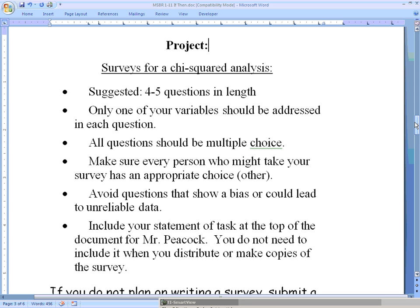A survey works well for a chi-squared analysis, so that's what I'm going to talk about in great detail. I also know that some students said they wanted to write a partial survey in conjunction with a test or quiz, and you can do that as well. If you have a source on the internet, that's fine. I think students have fun writing surveys and are able to put more of themselves into it and find more interest in their project when they do that.